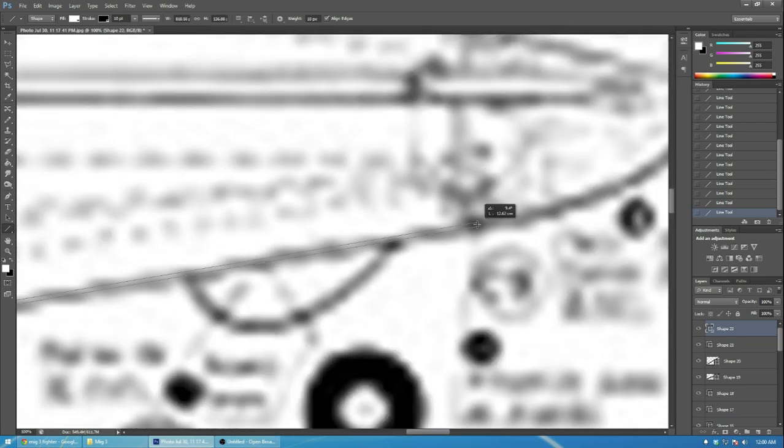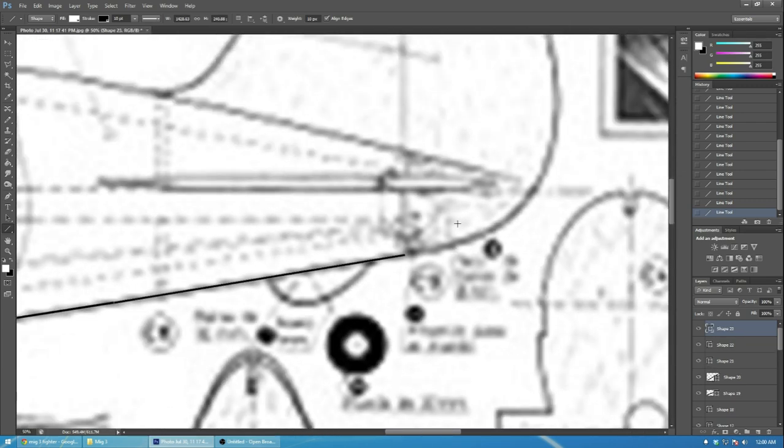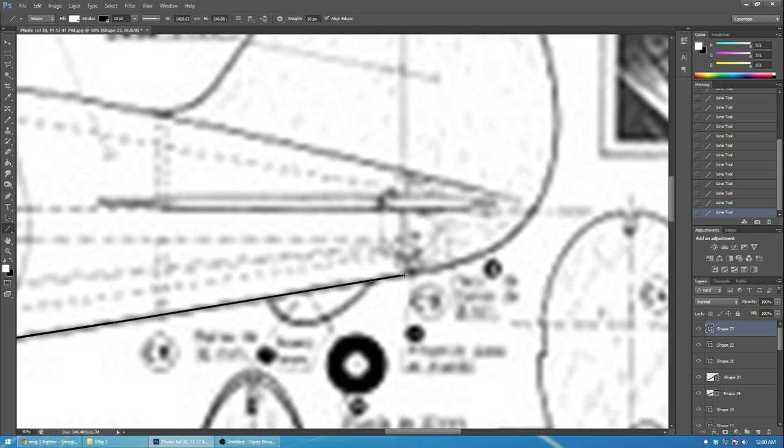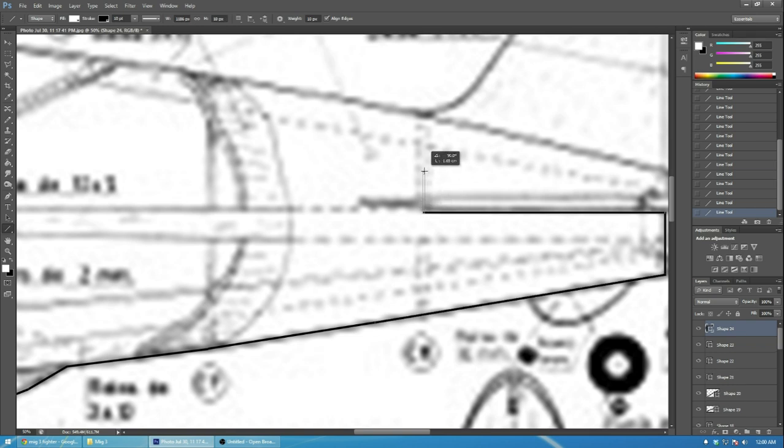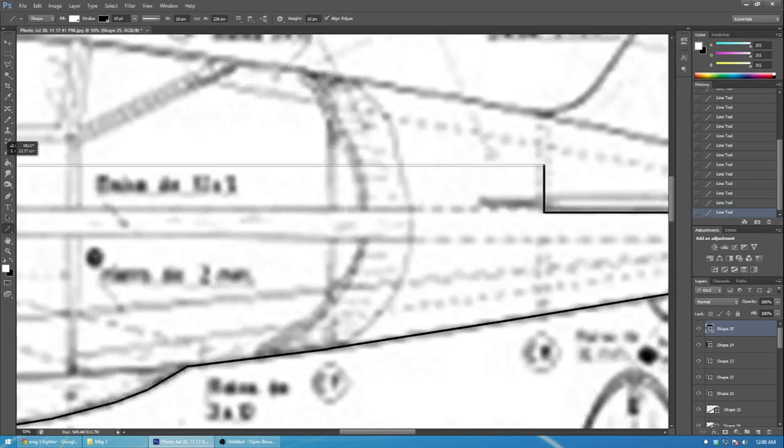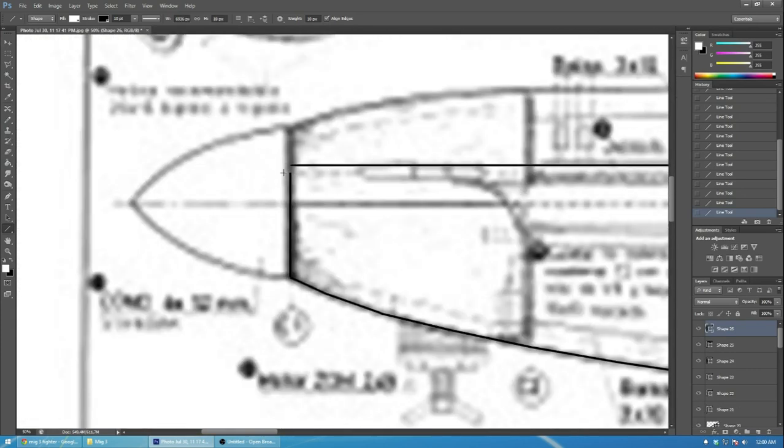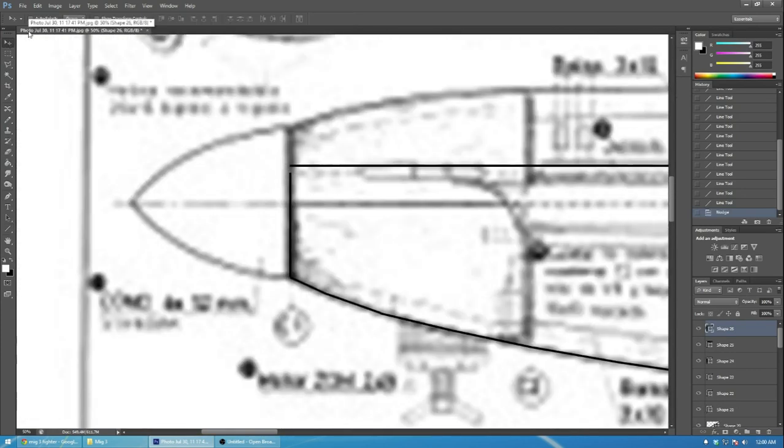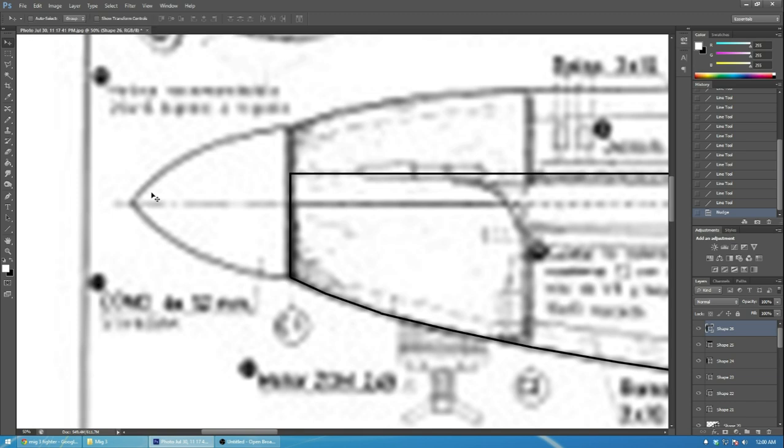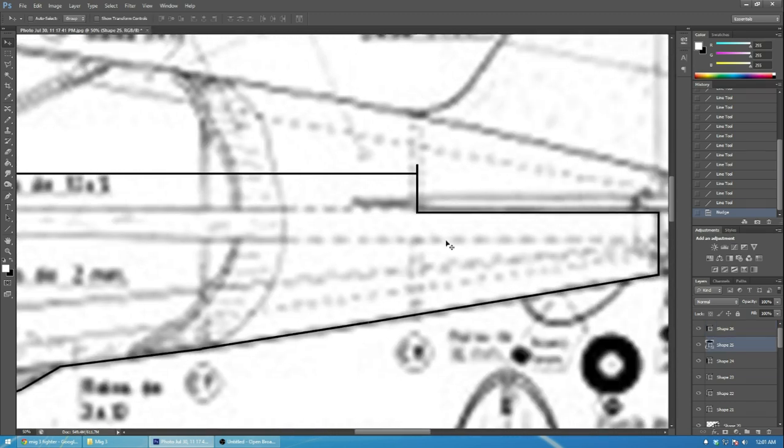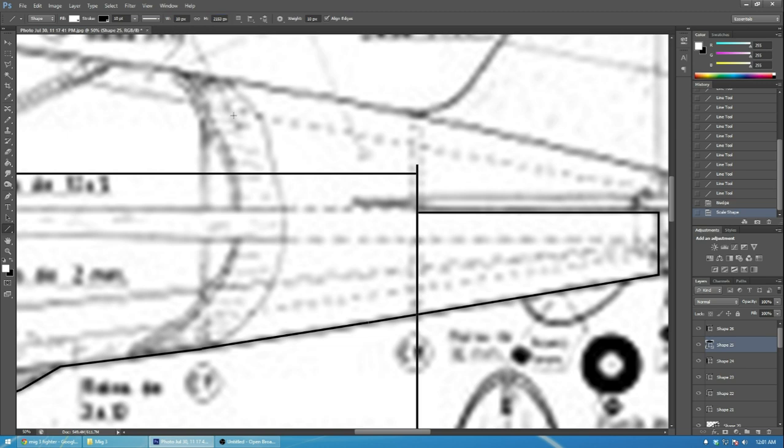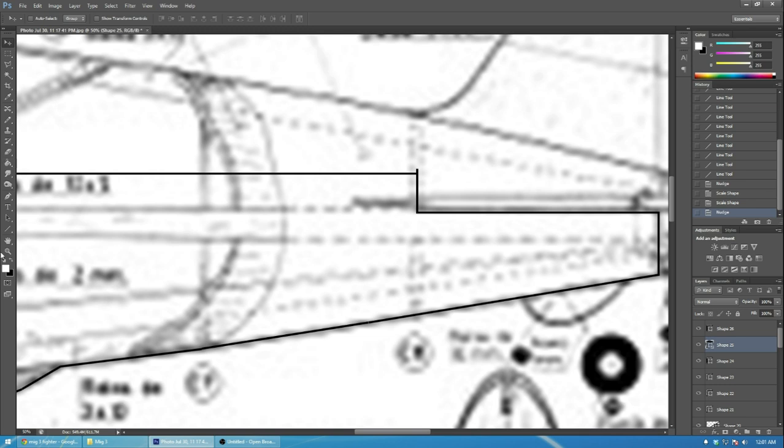I know others use SketchUp or different programs to create 3D models and it's probably more accurate that way versus what I'm doing but this is what I've kind of figured out has worked for me so far. If you have any ideas on how I can improve the process or the technique that I use with Photoshop please let me know, I'd very much appreciate any input.